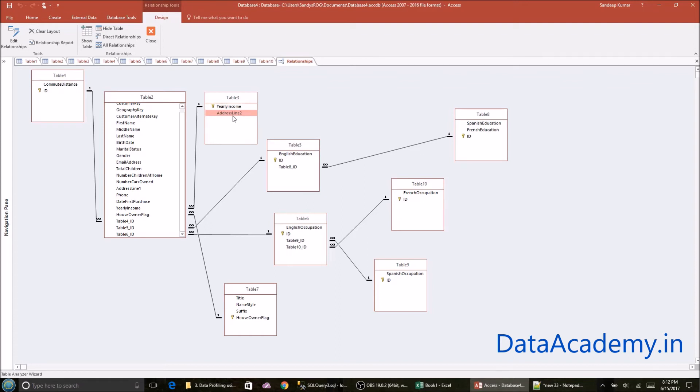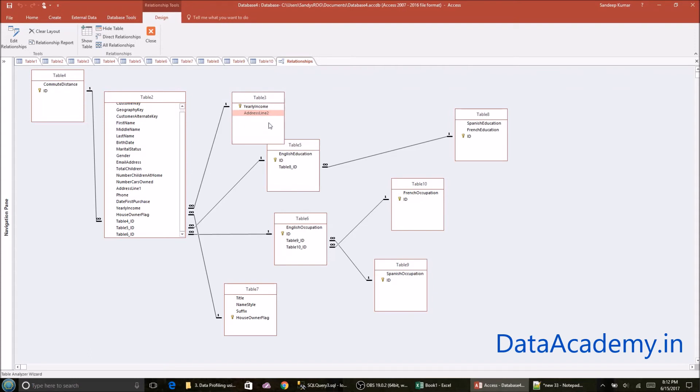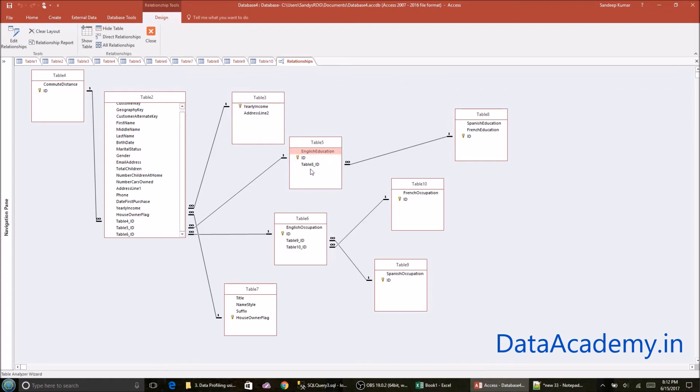Hence, it decided that it's okay to group yearly income and address line two into a separate table. The same explanation applies to English education. However, here you'll see there is a single attribute. And the same thing applies for English occupation.